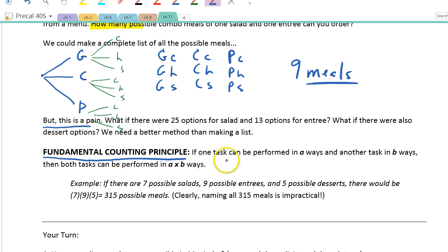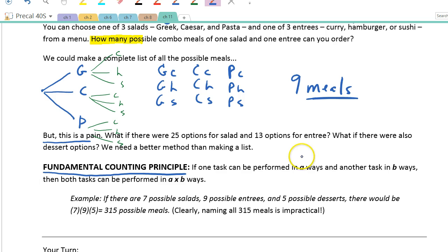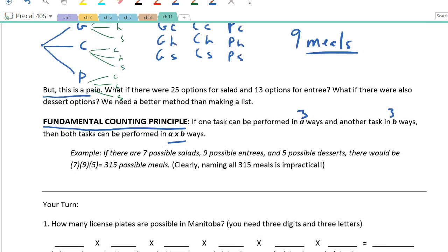The Fundamental Counting Principle says: if one task can be performed A ways and another B ways, you multiply them. In our example, the first task — choose a salad — had 3 options, the second task — choose an entree — had 3 options, and we found 9. So if you had seven salads, nine entrees, and five desserts, you could have 7 × 9 × 5 = 315 possible meals.